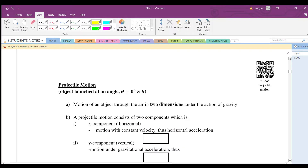Hi everyone, welcome to my YouTube channel. I'm Dr. Wong. Today we will learn projectile motion — objects launched at an angle of zero degrees or at a certain angle. Let us start.